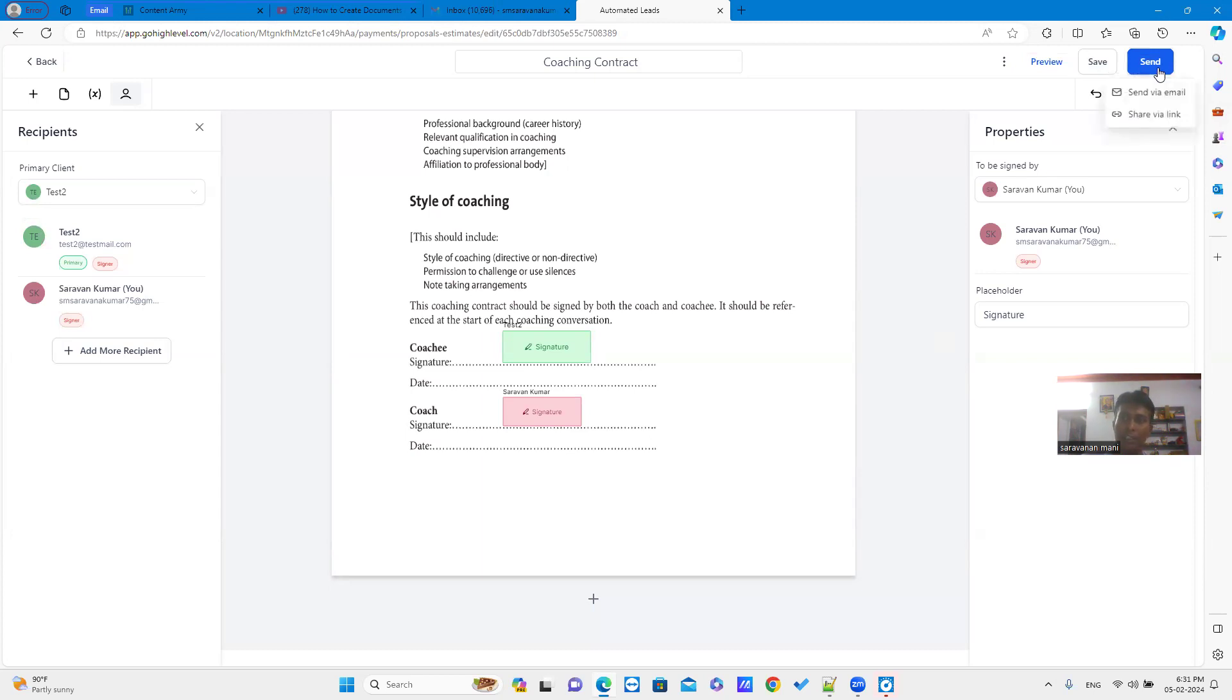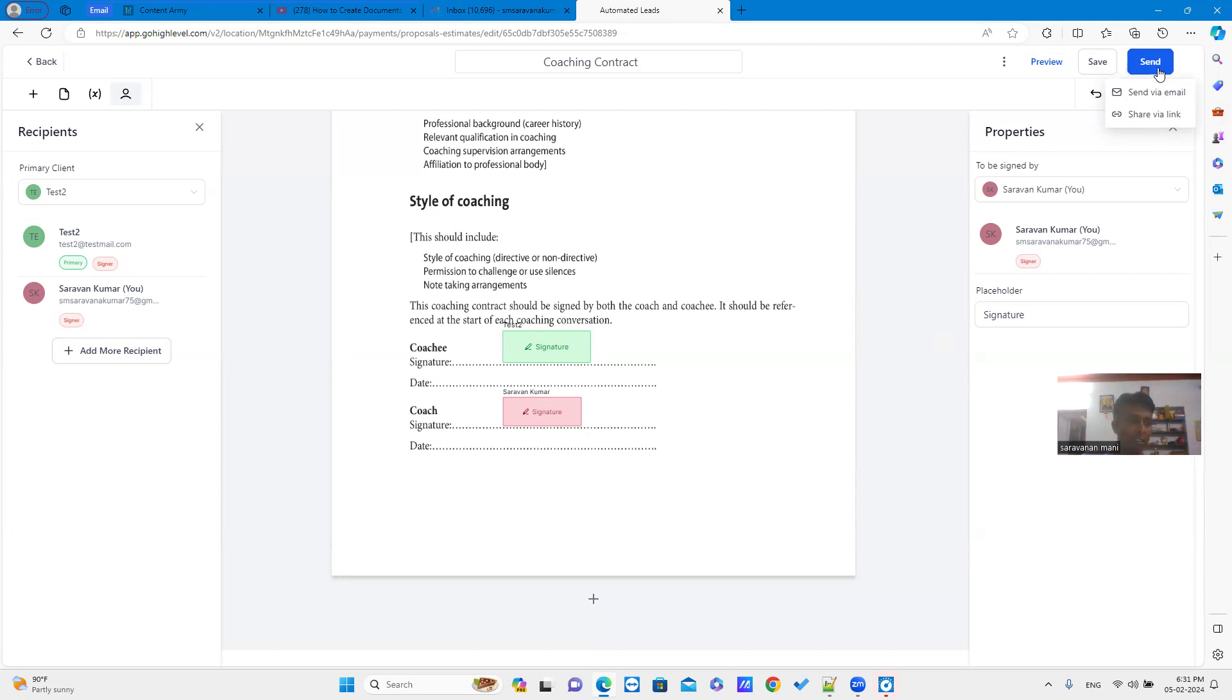Just click the send button. You can see two options. One is send via email. The other one is share via link. Send via email option allow you to send the document via email. Share via link allow you to generate the link.